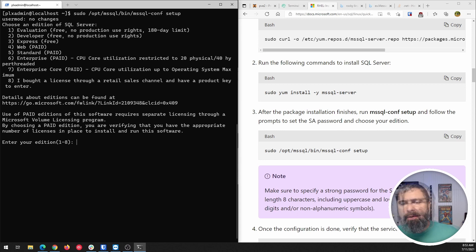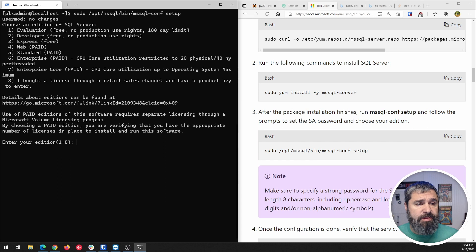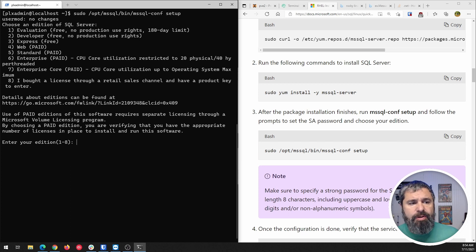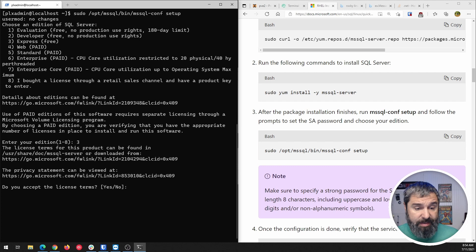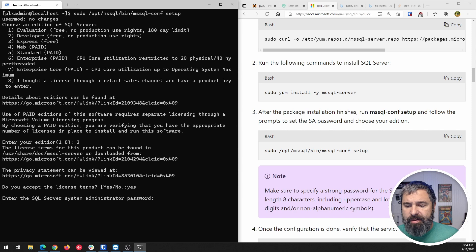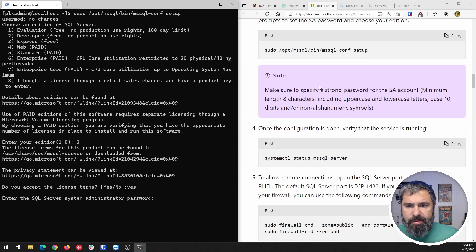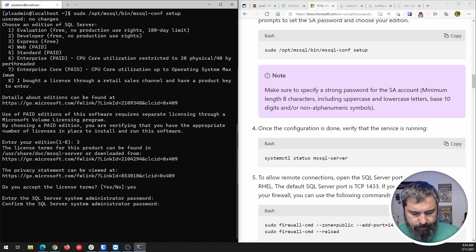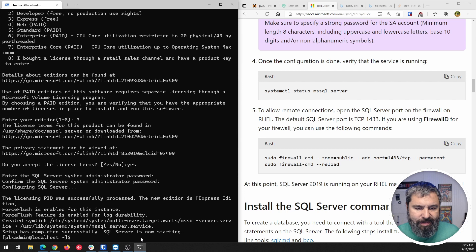Here's where you need to make a decision. If you're using this for development you can choose number two. If you want the Express free version choose number three. If you have a SQL Server license, choose the appropriate option. In this case we're going to choose three for an Express install. Then you accept the license and you need to come up with a SQL Server password. Remember, SQL Server passwords must be a minimum of eight characters — that's noted in the documentation. Now we are configuring SQL Server. She's installed.